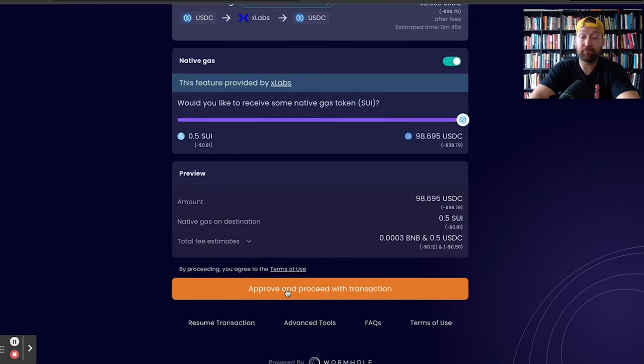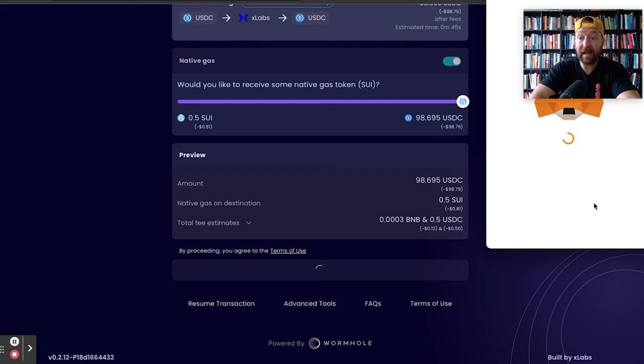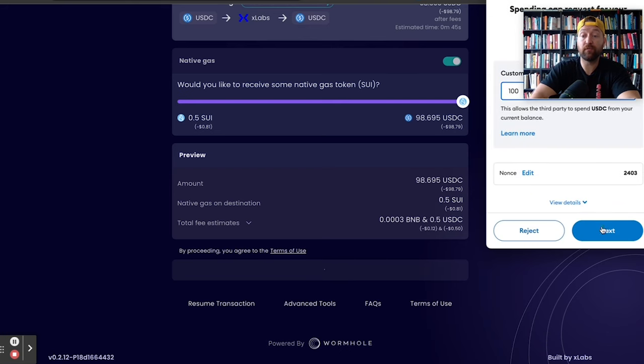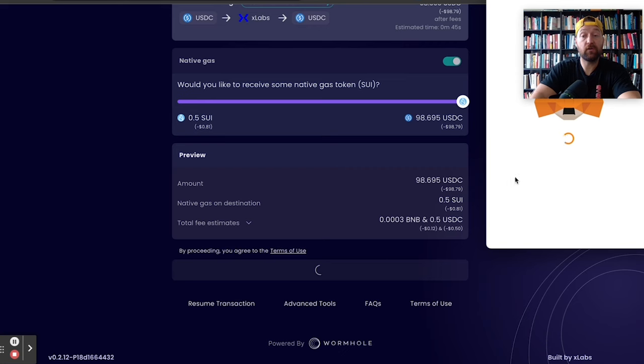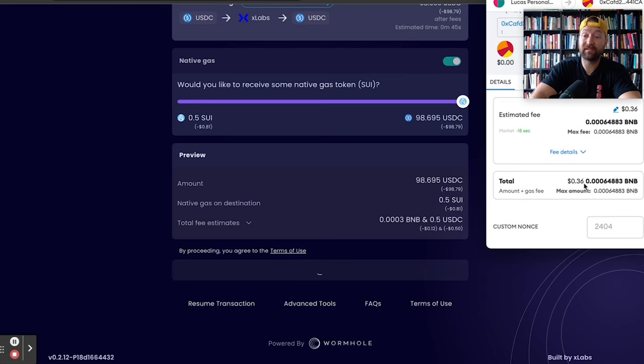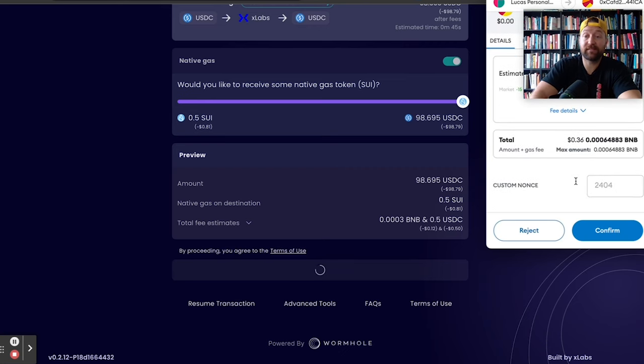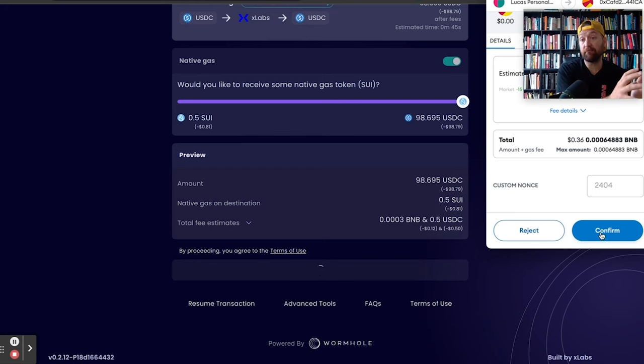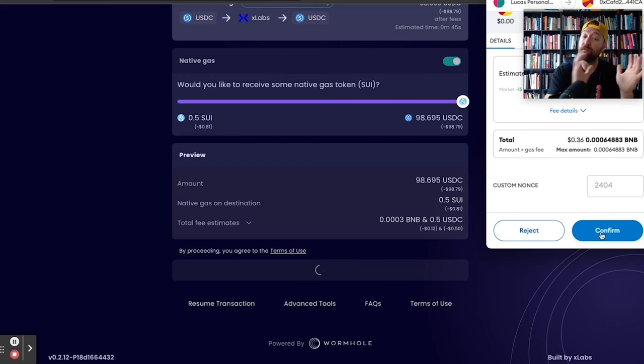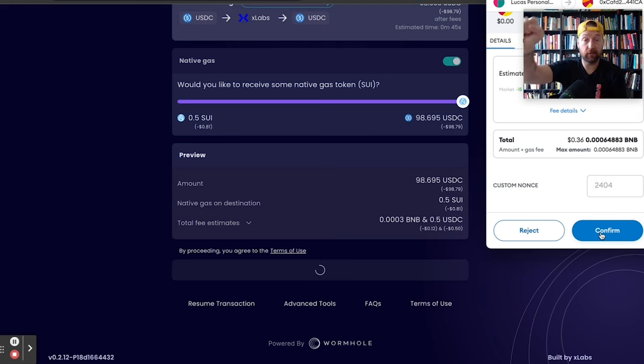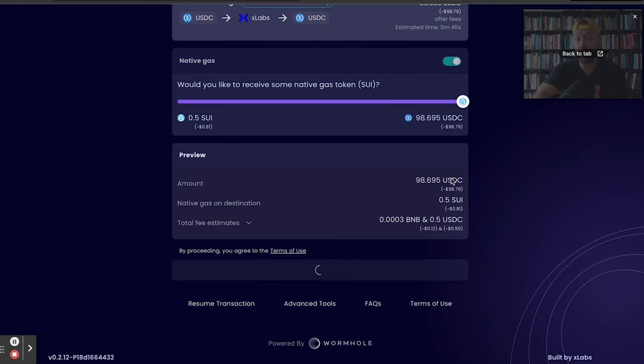And the process is really simple. Approve and proceed. It's going to ask me the typical questions here. I'm going to approve $100. There we go. Approved. Next, it's going to cost me 36 cents in gas fees here. I'm going to go confirm. Of course, I'm paying for all of this with BNB. So I'm paying all the gas fees, all the swaps, everything is in BNB. And all I'm going to be left with on the SUI side is a little bit of SUI and a little bit of USDC. So I'm going to go confirm.